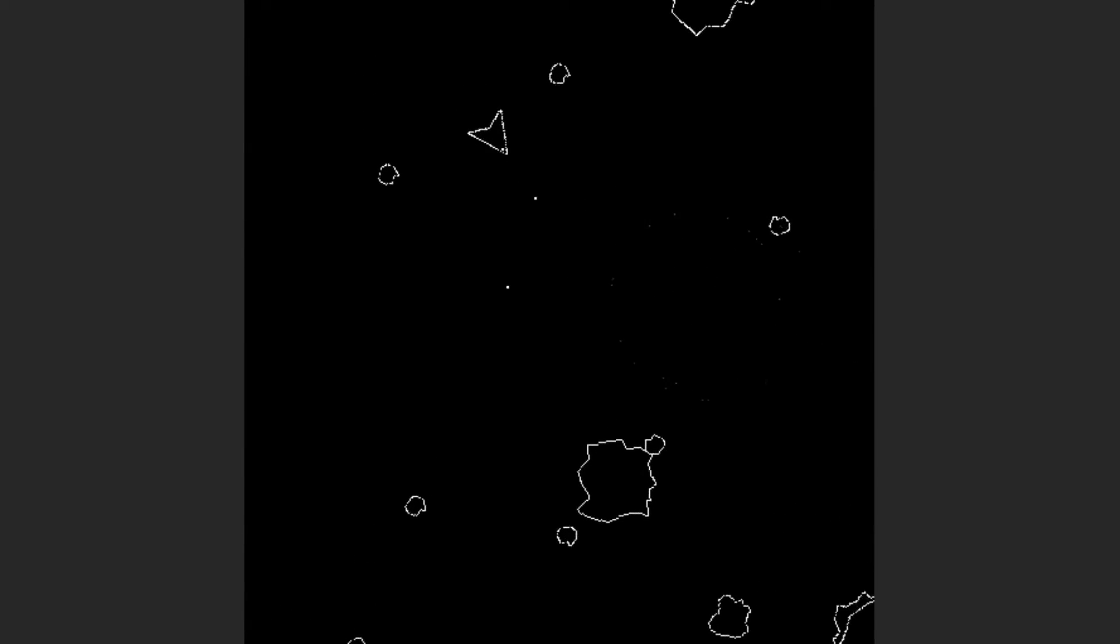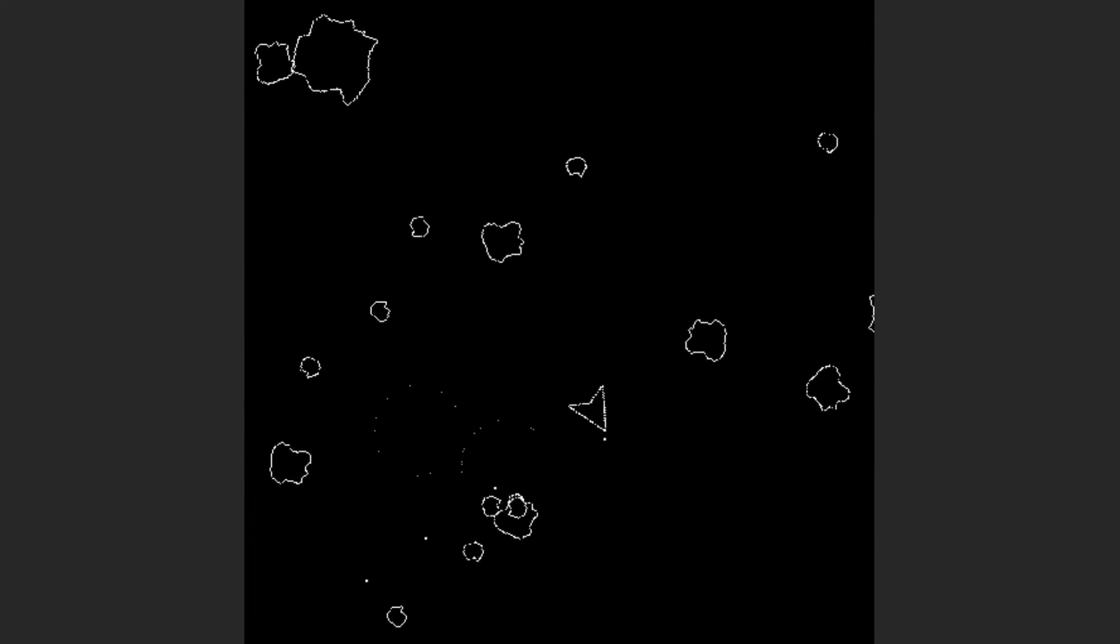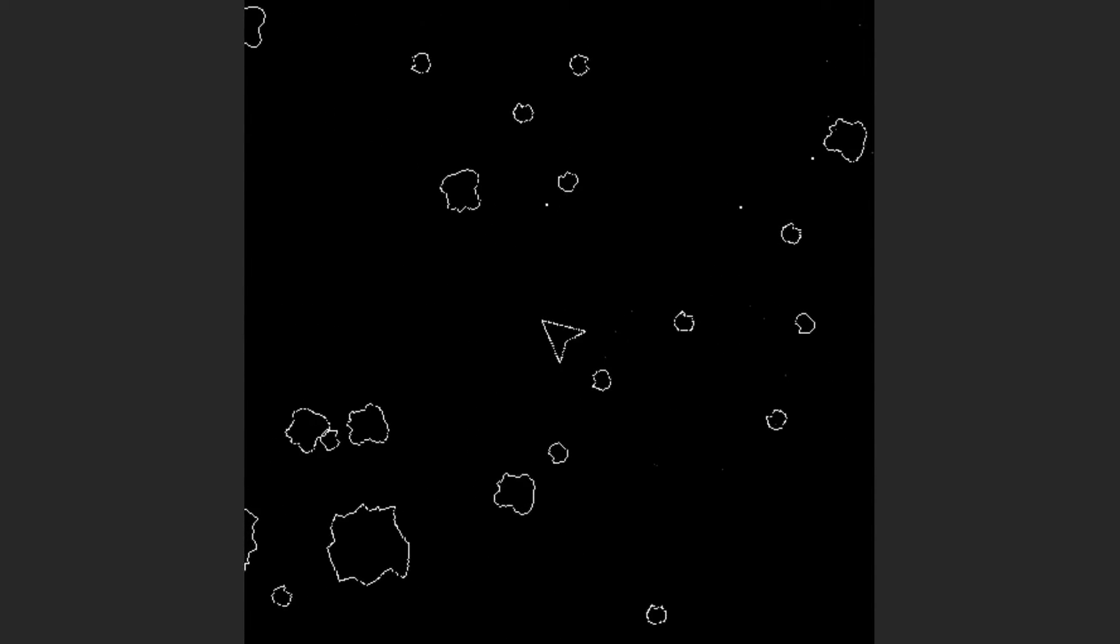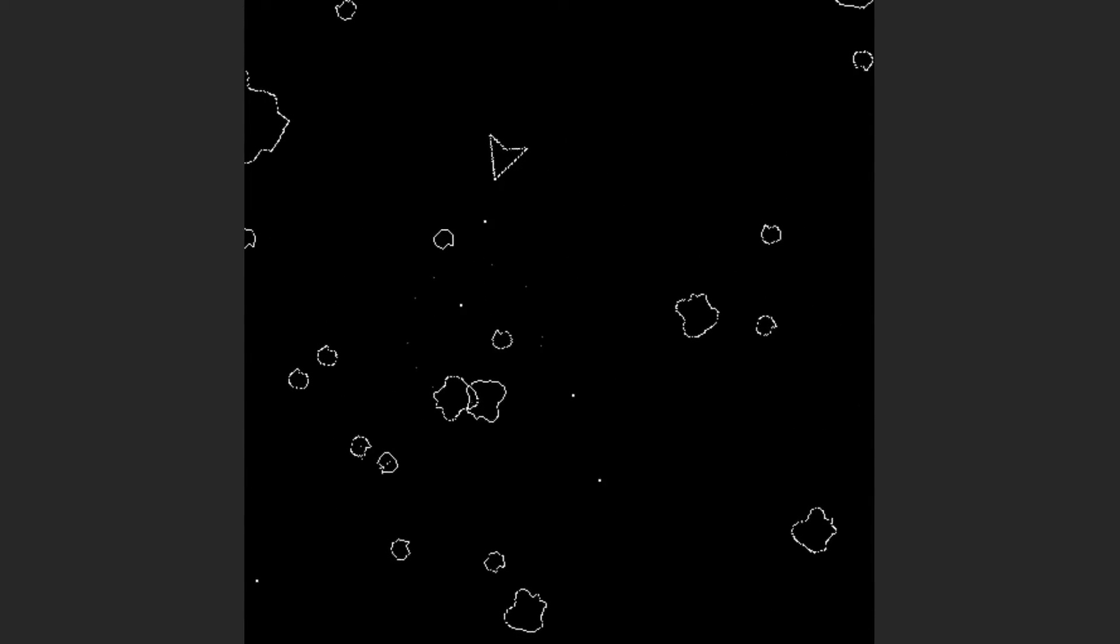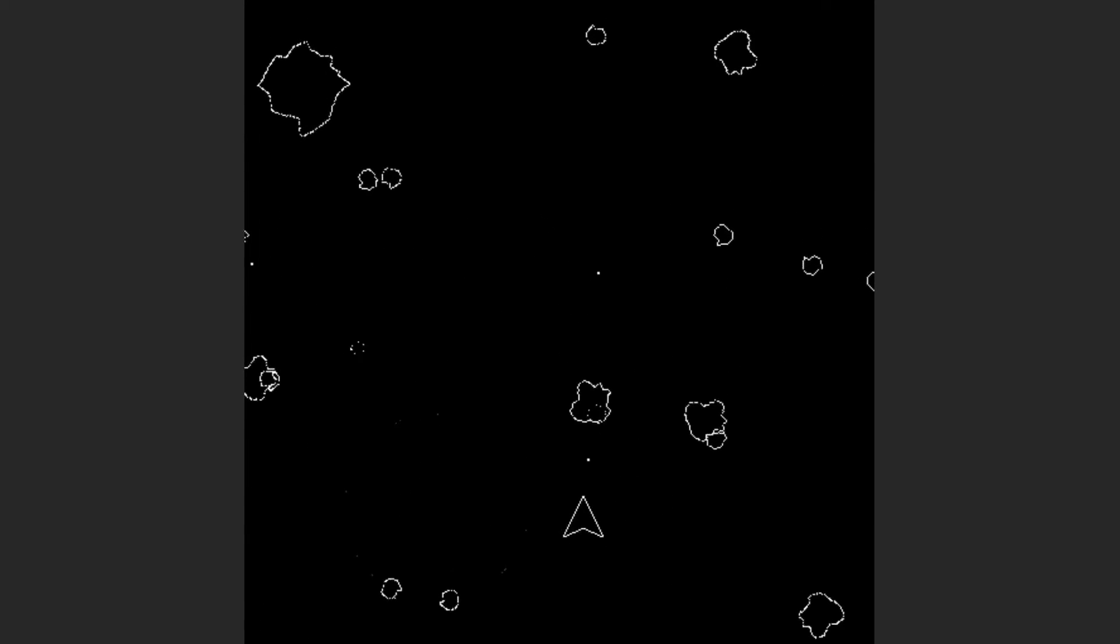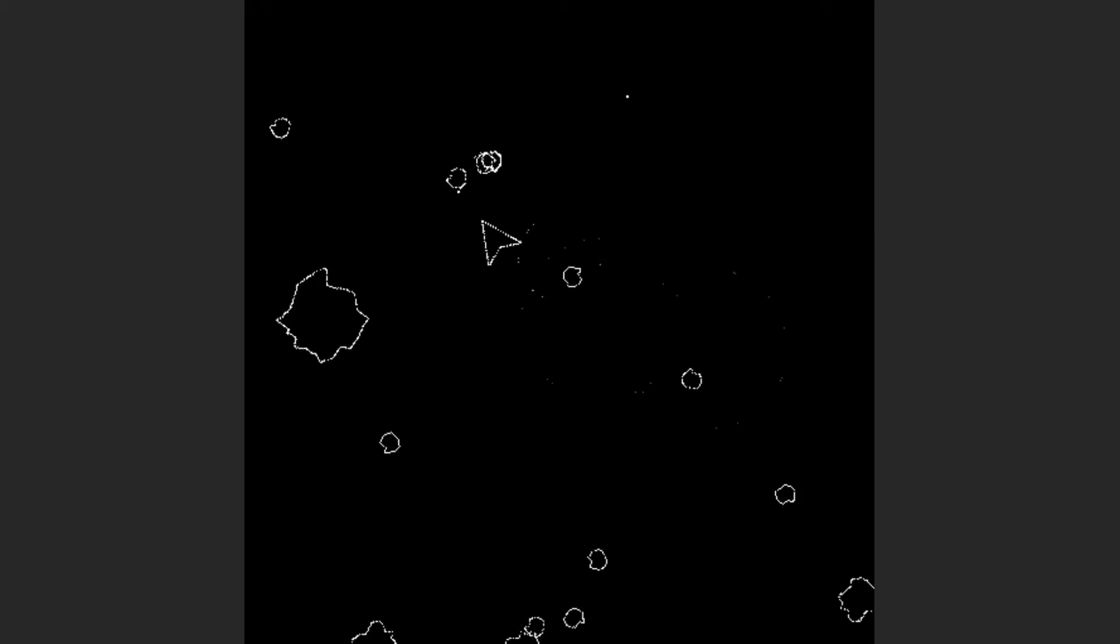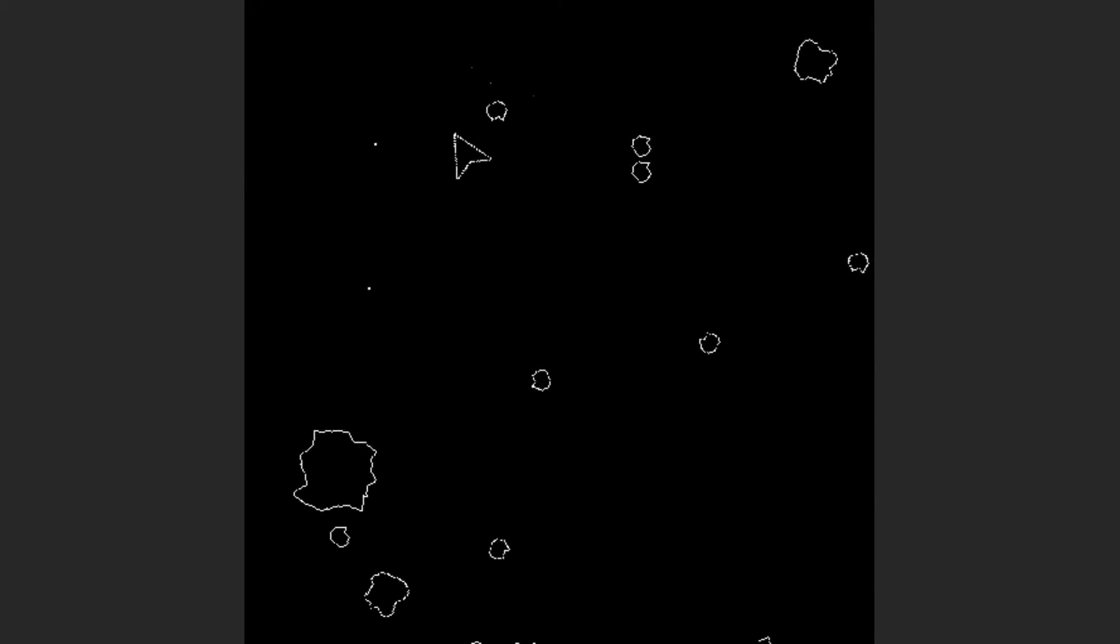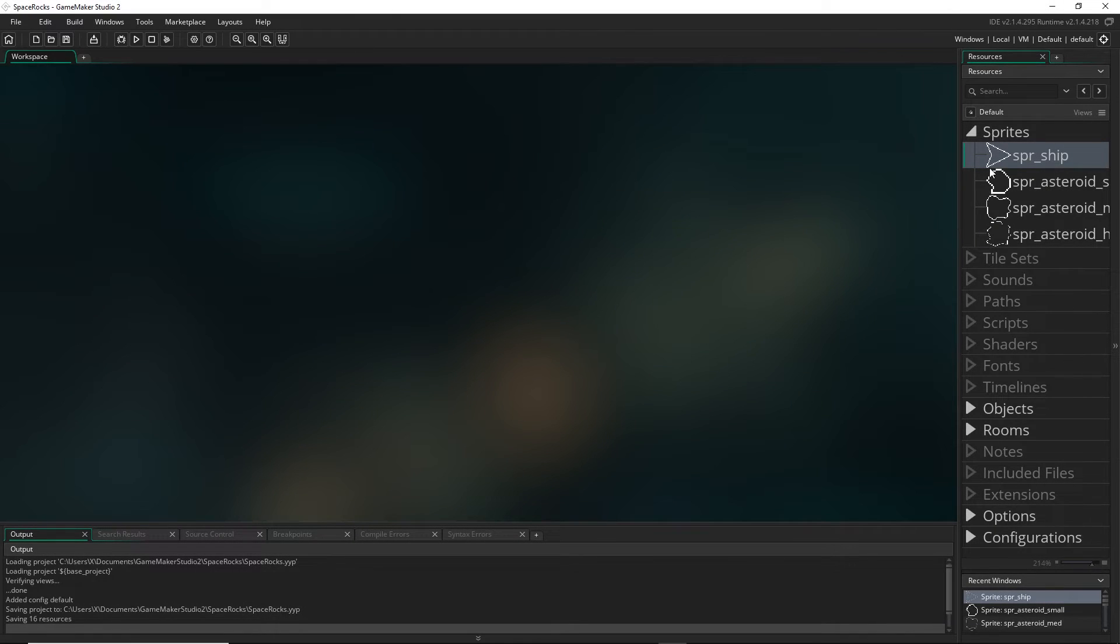Hello and welcome to the third tutorial on making space rocks with GML in GameMaker. Today we are doing attacks and collisions. In our game we're going to have two collision cases: the player colliding with the asteroids and the player's bullet colliding with the asteroids. We haven't made the bullets yet so let's concentrate on that first one.